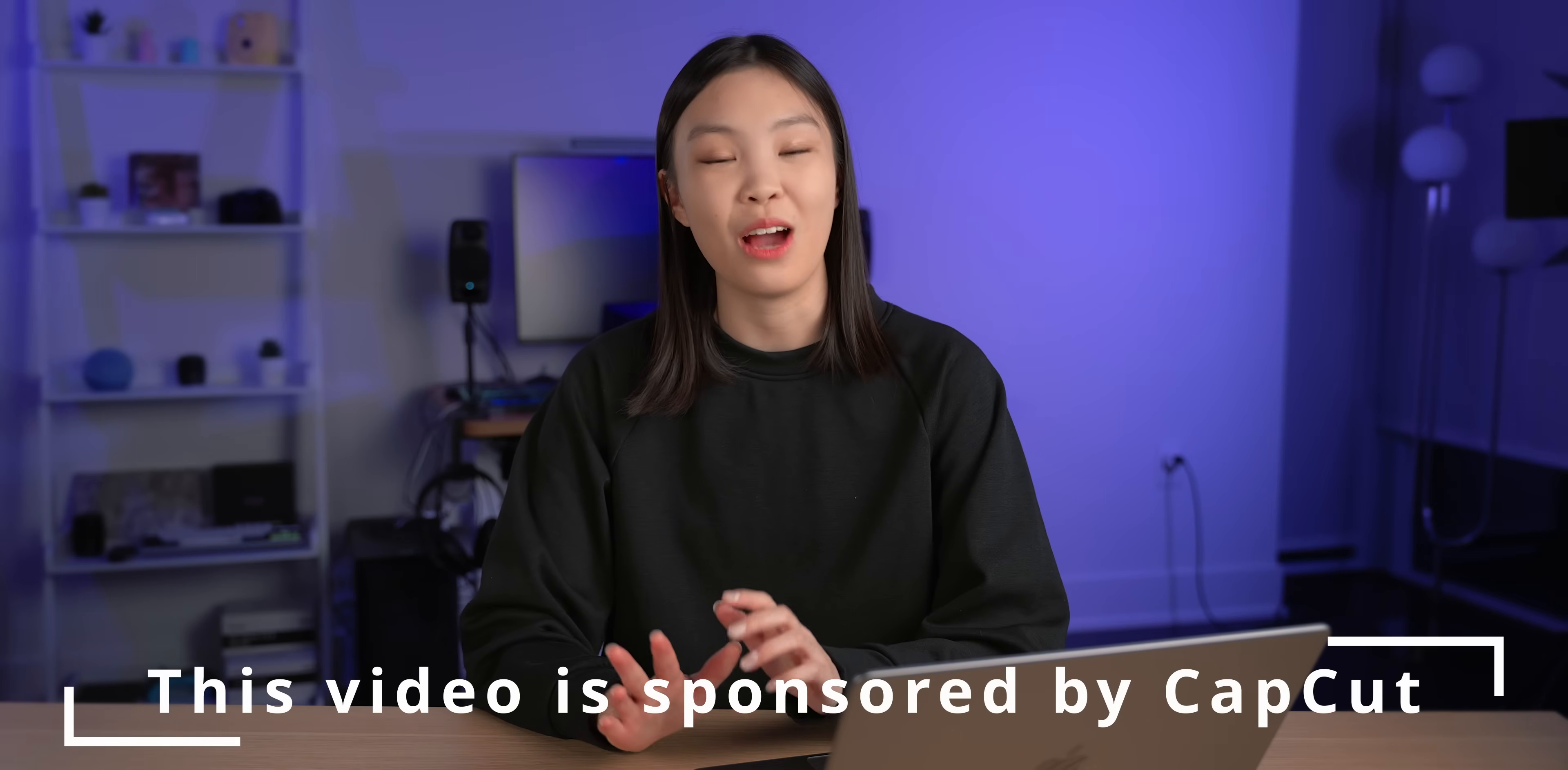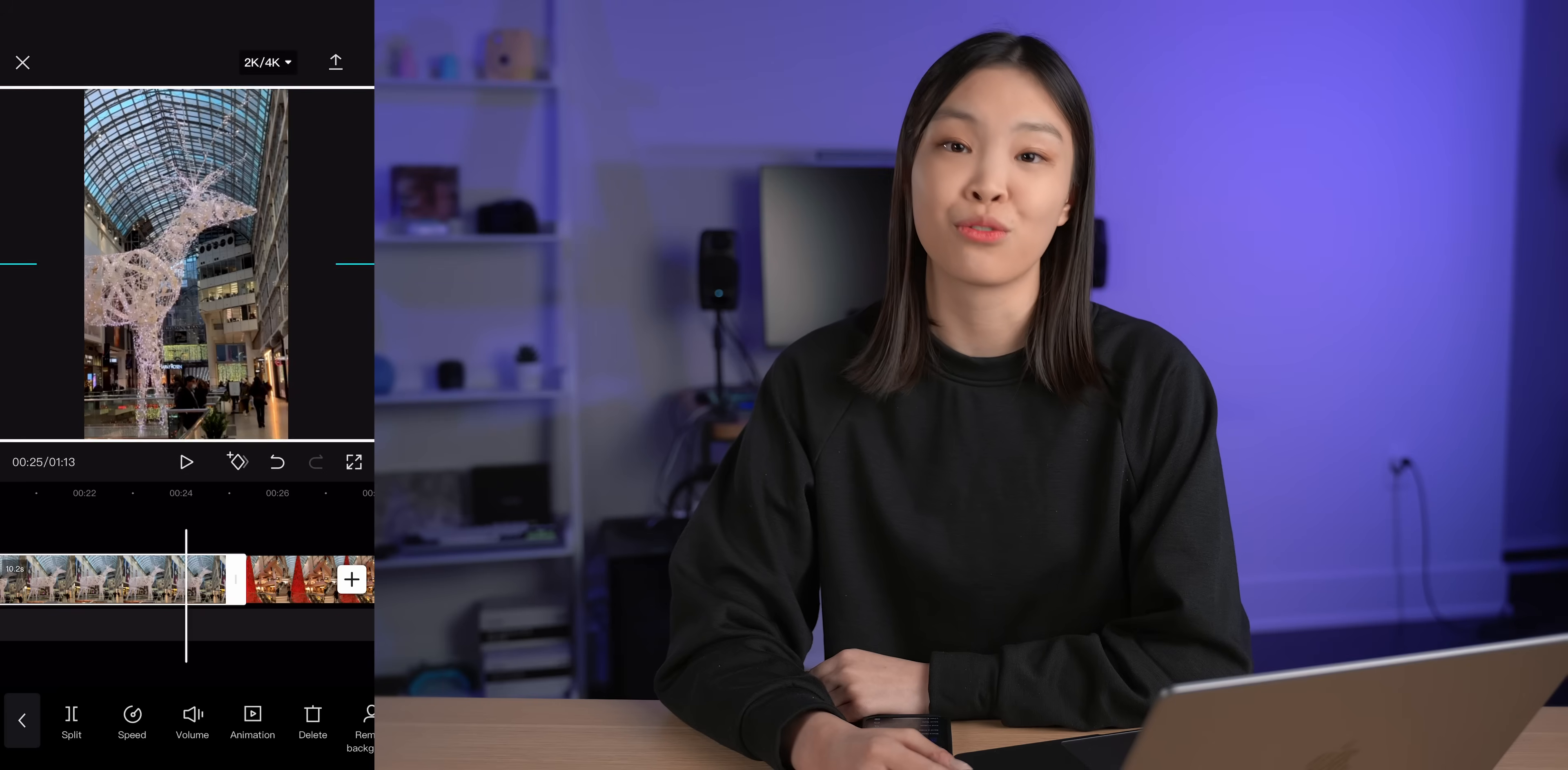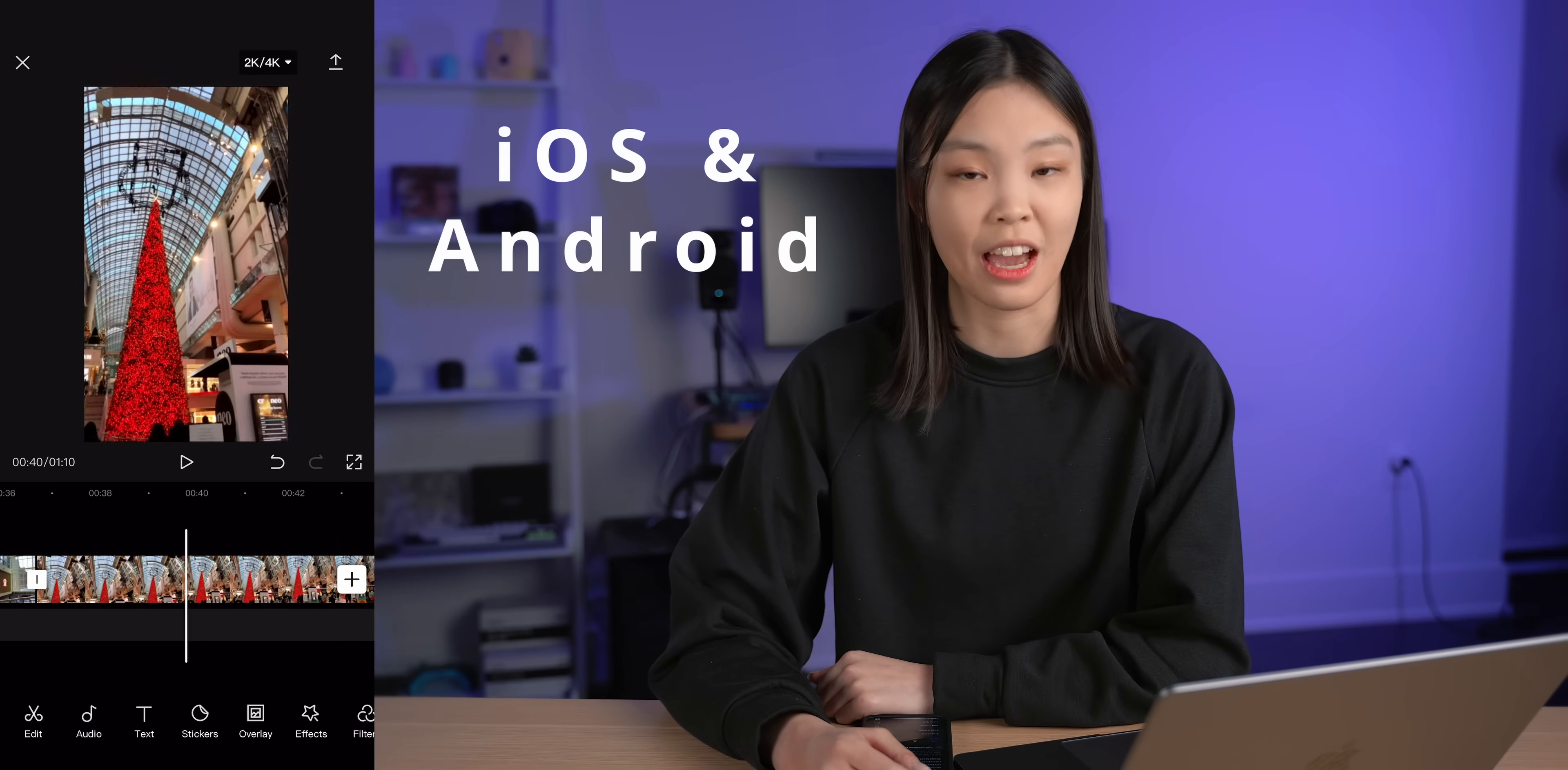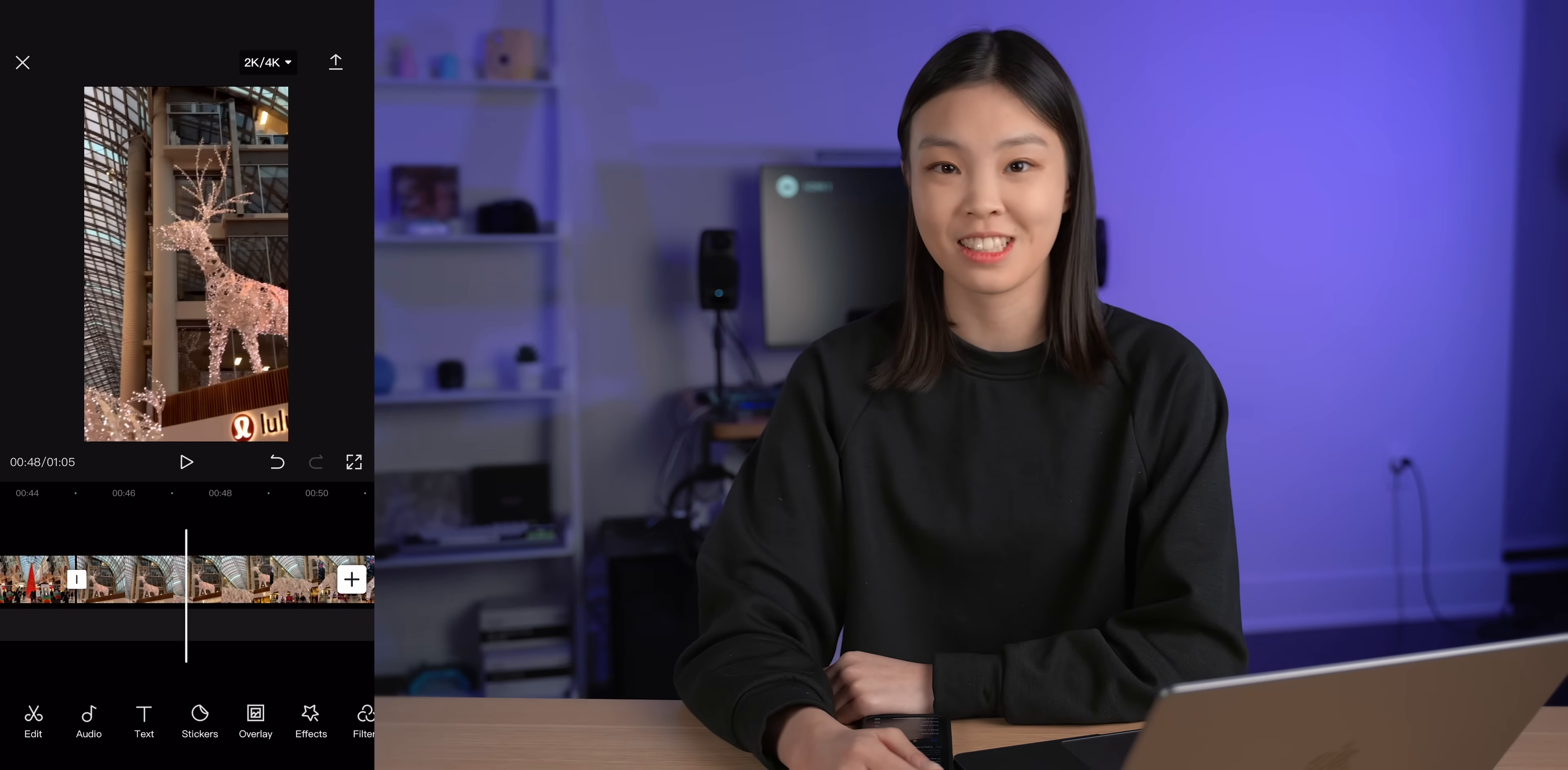But before we get started I want to tell you guys about the sponsor of this portion of today's video which is CapCut. If you're looking for an easy way to edit your videos then I recommend checking out CapCut. It's a free all-in-one video editing app with no watermarks, no ads, and no features hidden behind a paywall. It's available on iOS and Android and you can use it to edit videos for Instagram, YouTube, TikTok, etc. And it has a huge library of filters, effects, and sounds.